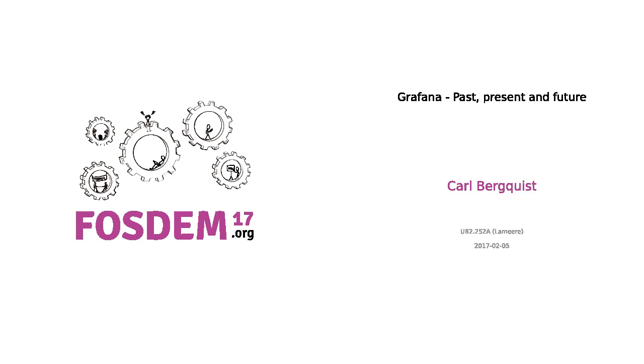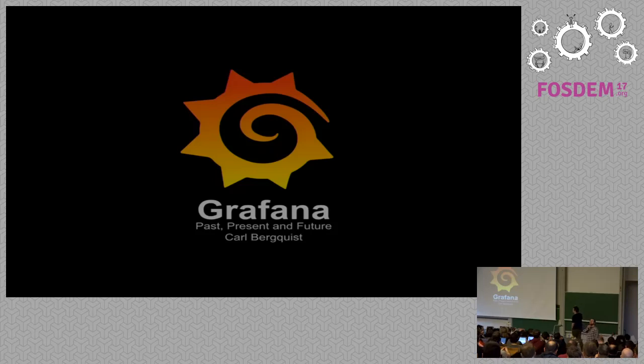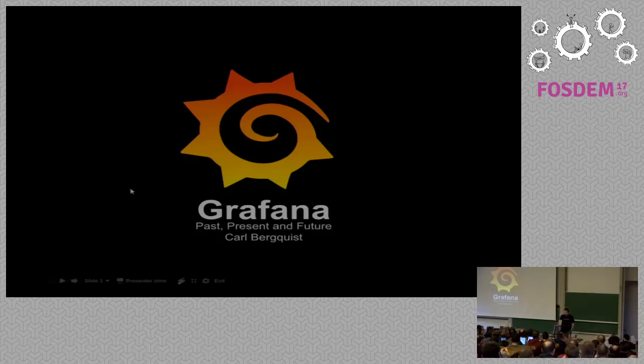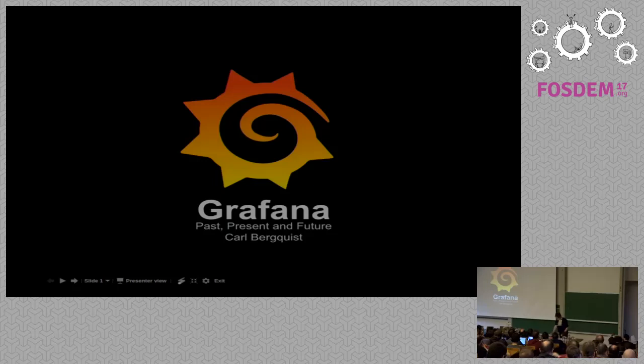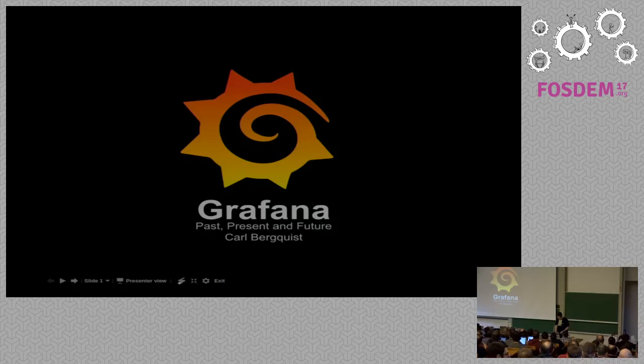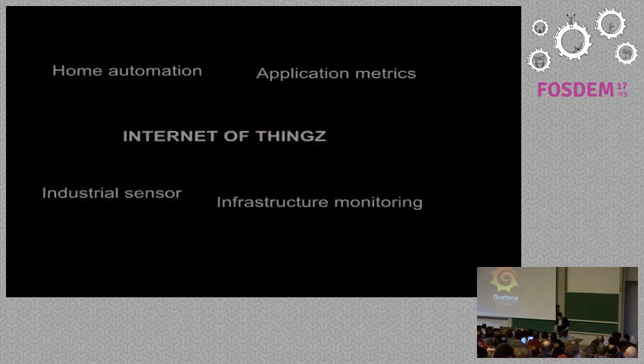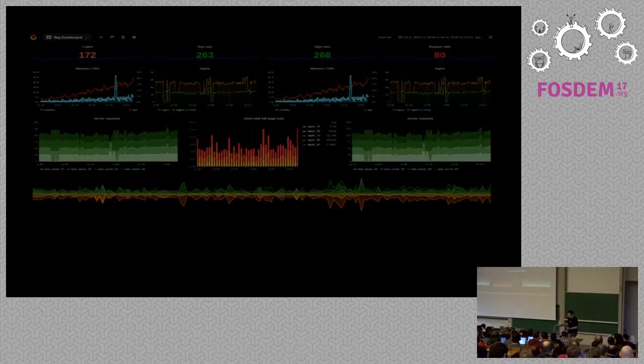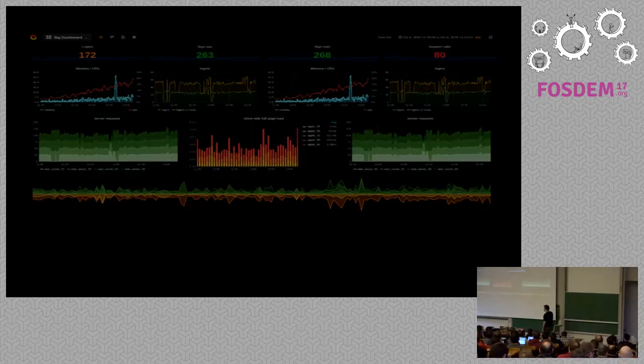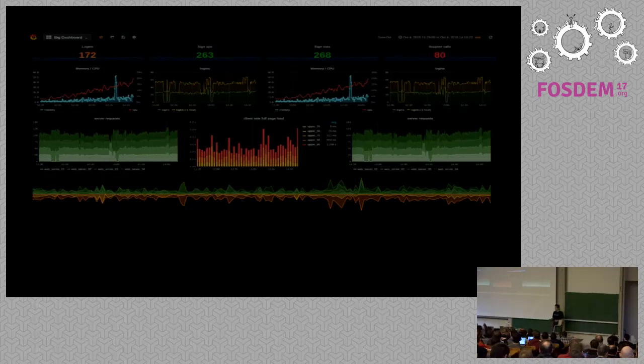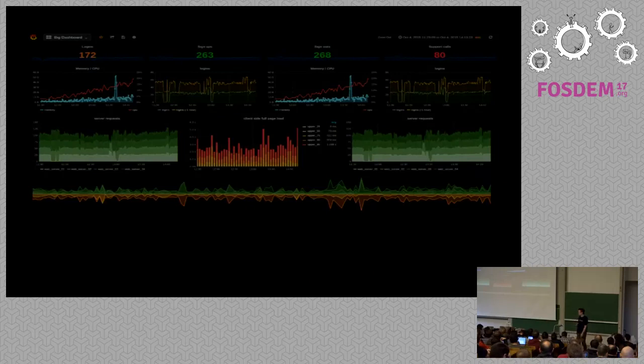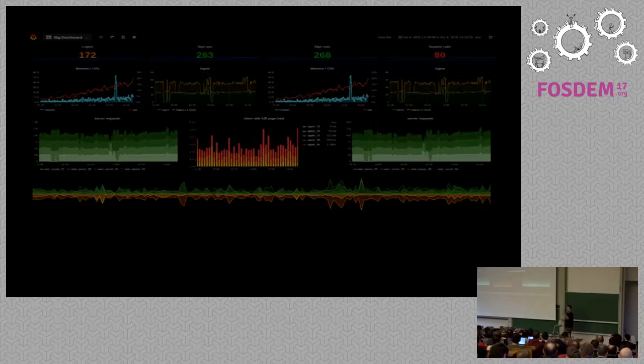And I'm here to talk about Grafana, some history, some current state, and a little bit about the future. For those of you who don't know Grafana, Grafana is a dashboarding tool for visualizing time series data. It's not a database, and it's not a collector, so it only visualizes data. And in the latest release, we also alert on data.